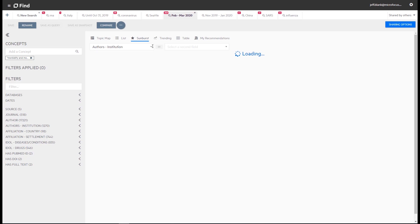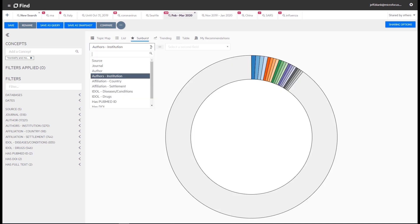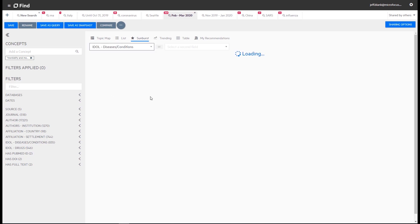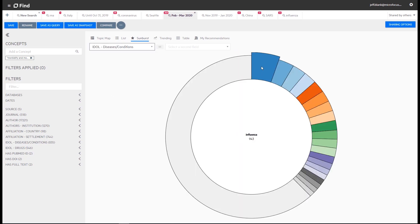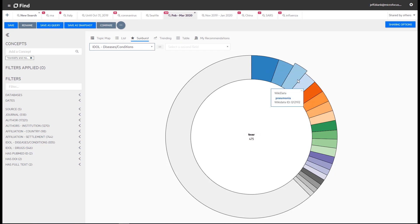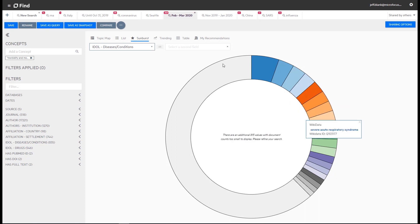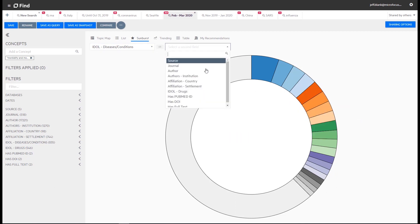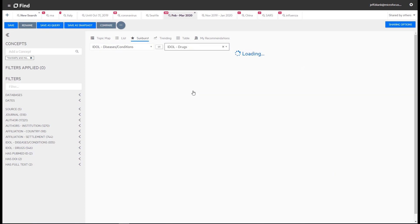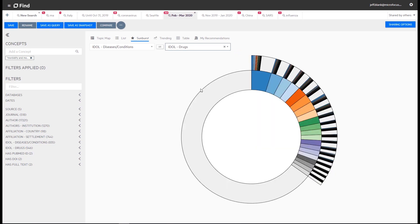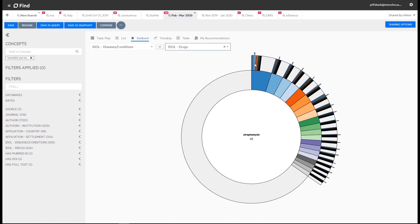Let's now visualize these results with the sunburst visualization. Selecting diseases and conditions we can draw a pie chart. Selecting drugs to compare with that dimension IDLE shows the breakdown of drugs with each disease and conditions value. The pie chart becomes a sunburst, a multi-dimensional pie chart. The two filters can also be reversed if required.